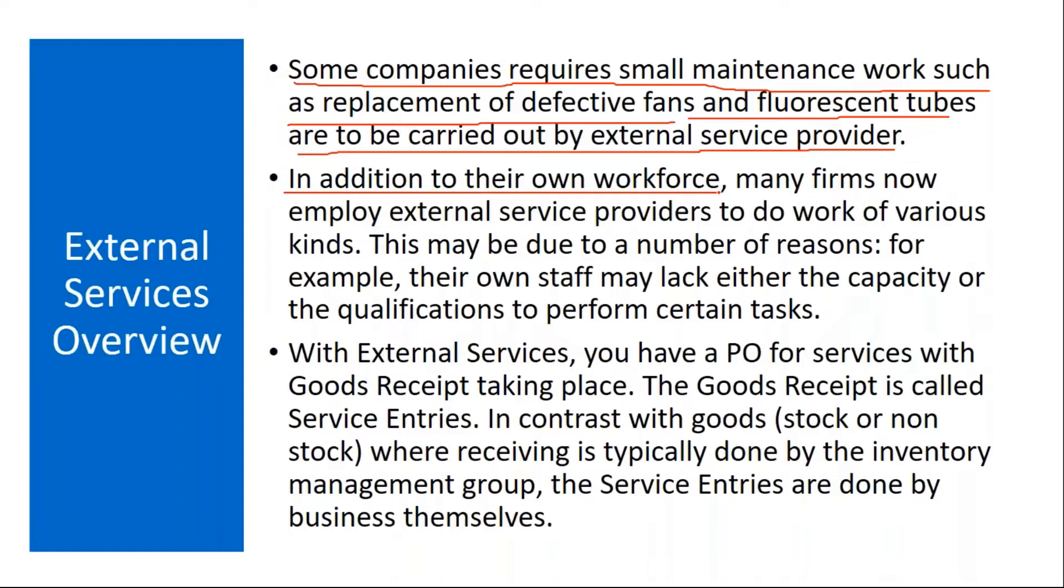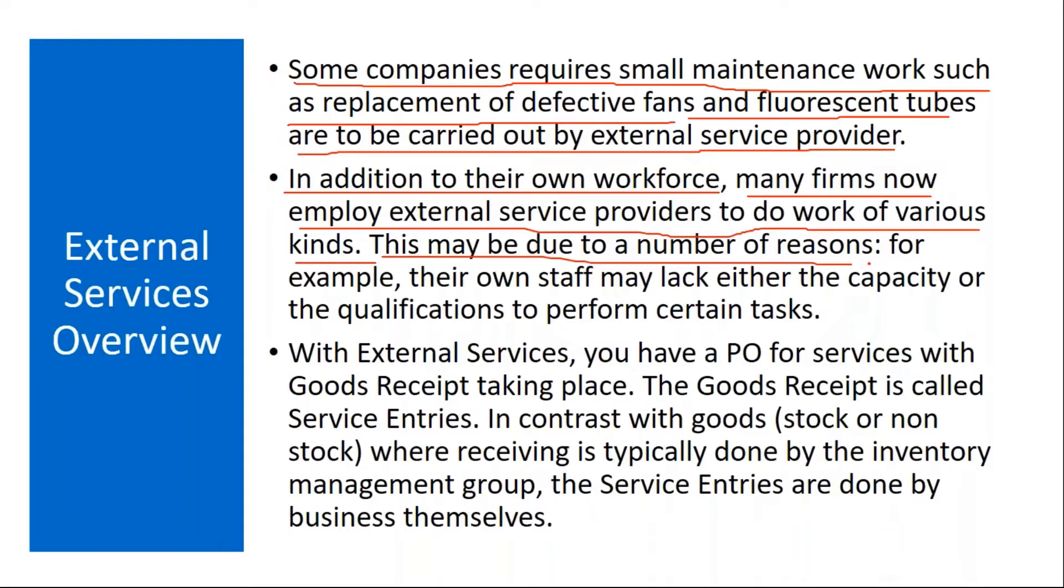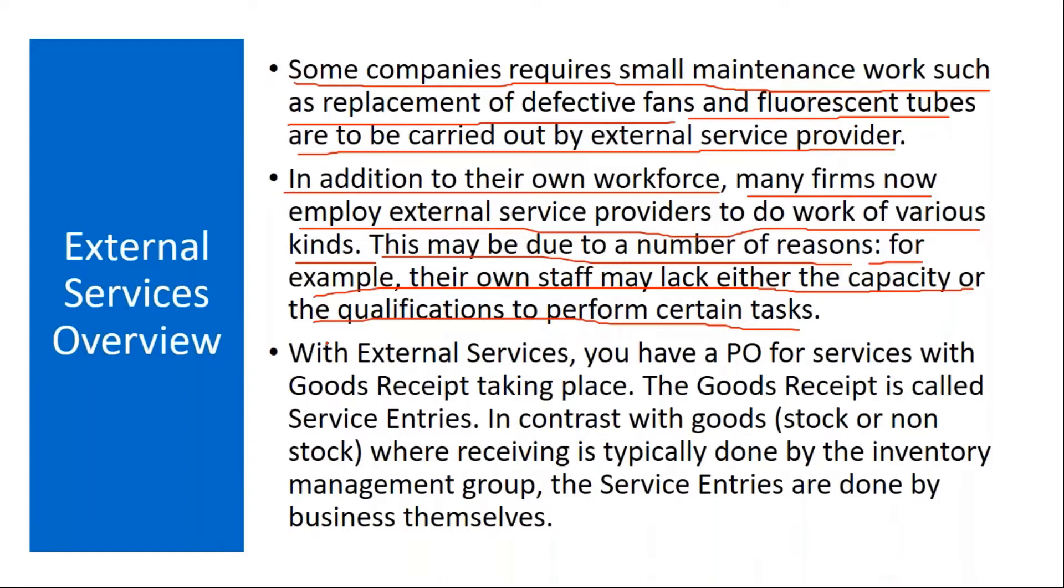In addition to their own workforce, many firms now employ external service providers to do work of various kinds. This may be due to a number of reasons. For example, their own staff may lack either the capacity or the qualifications to perform certain tasks. If your internal labor, if your internal employees are not able to do certain work, not able to perform certain tasks, in those cases you will hire third party vendor. Here he will provide services, not the materials.